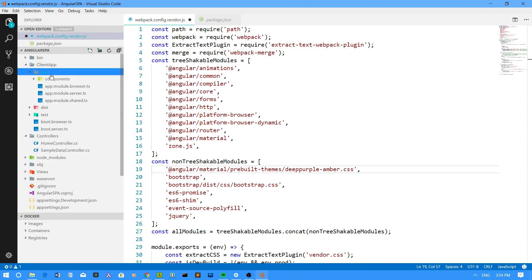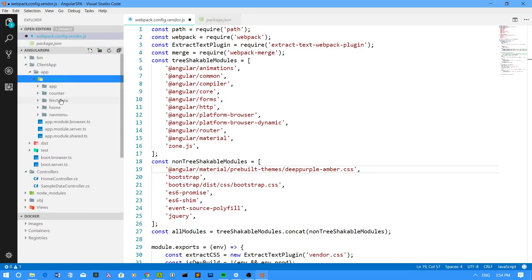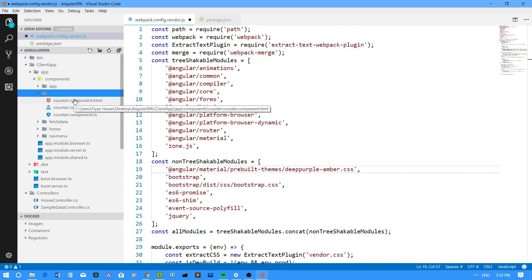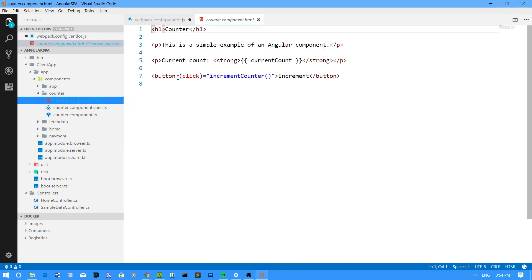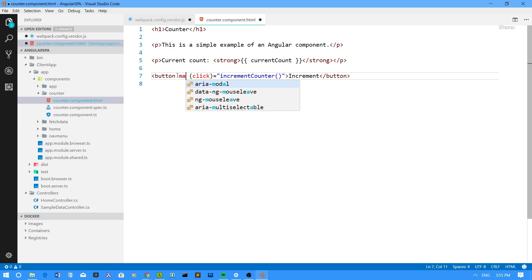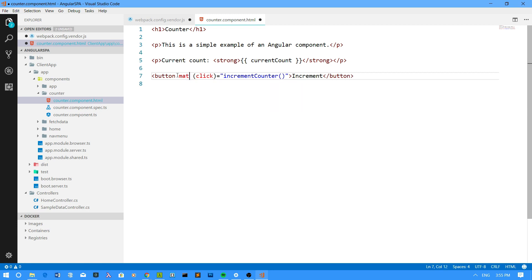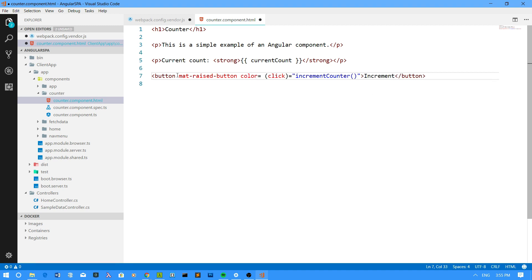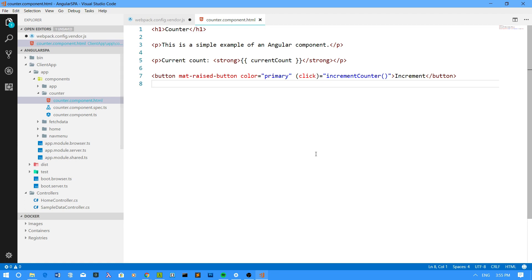Let me go to my app folder, then to the counter component, and open counter.component.html. I can use the Angular Material theme here. If I want to add a material look and feel to a button, I can say mat-raised-button with a color of primary. But I haven't imported the material modules in my application yet, so I need to do that.